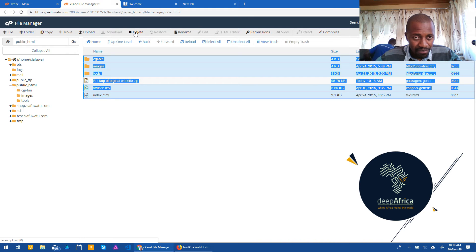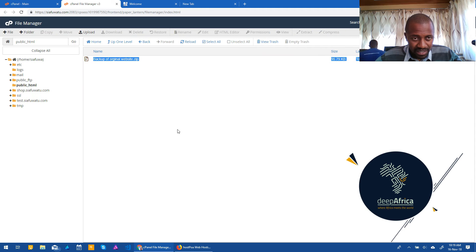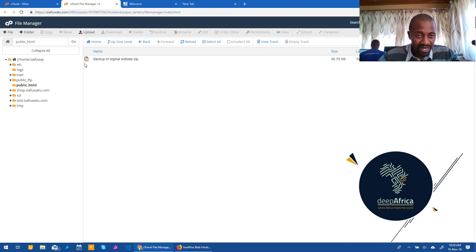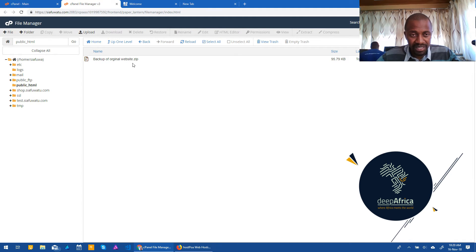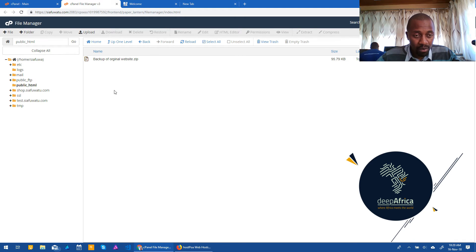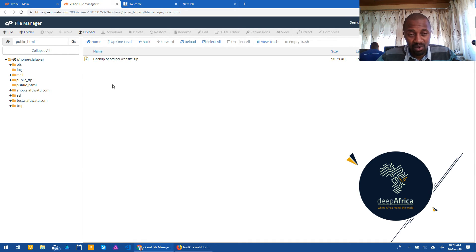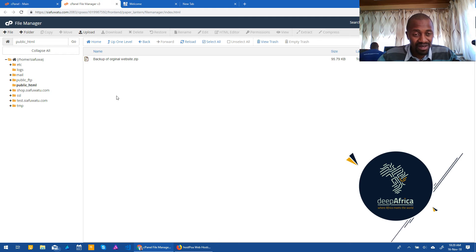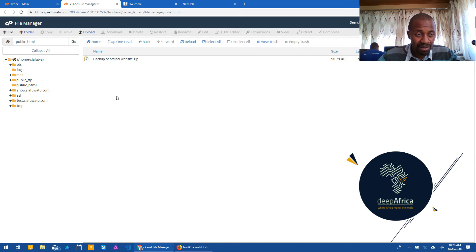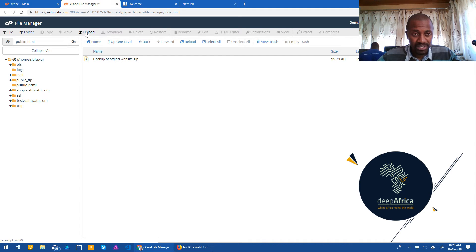And I delete them by clicking delete there. And confirm, delete. And so the only thing I'll be remaining with is the backup of original website.zip. And this essentially ensures that when I upload my website, it's not going to conflict with what was originally there. You can go through the same process if you have any other kind of website or any other content that is in the public HTML. You want to ensure that it's completely blank before uploading the rest of your content.